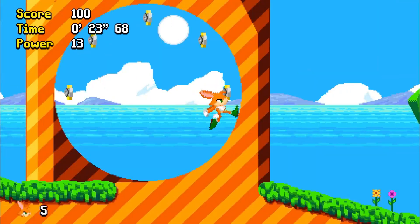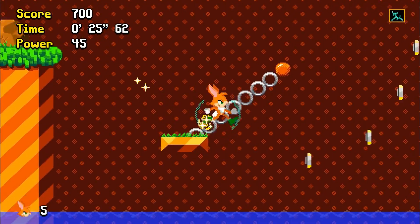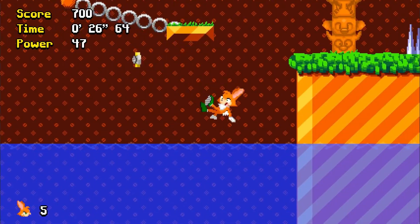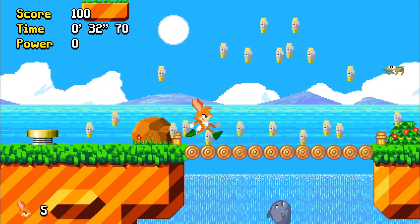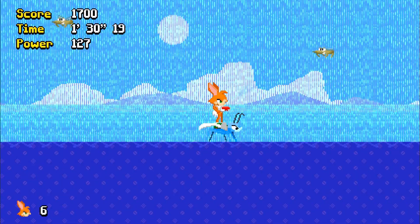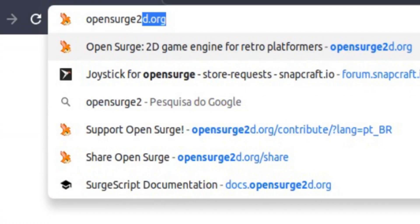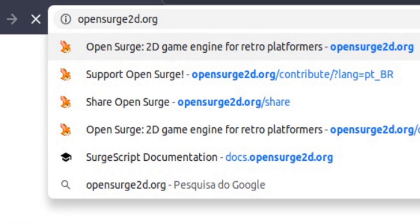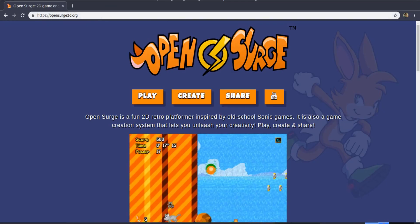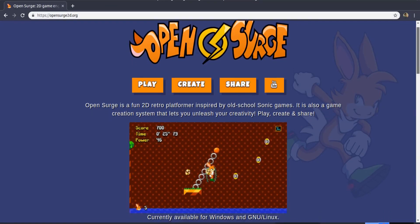OpenSearch is a retro-platformer inspired by Sonic games that is now available for Linux. To get it, go to opensearch2d.org and select your operating system.